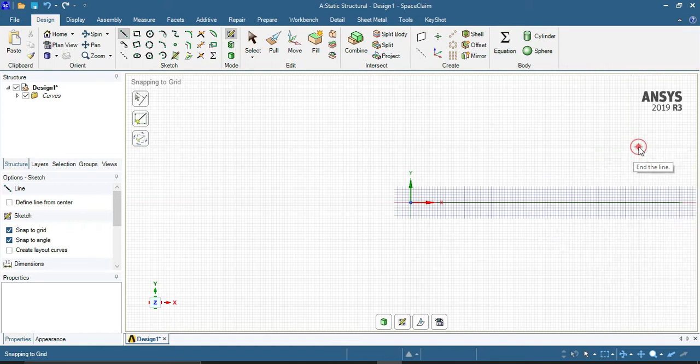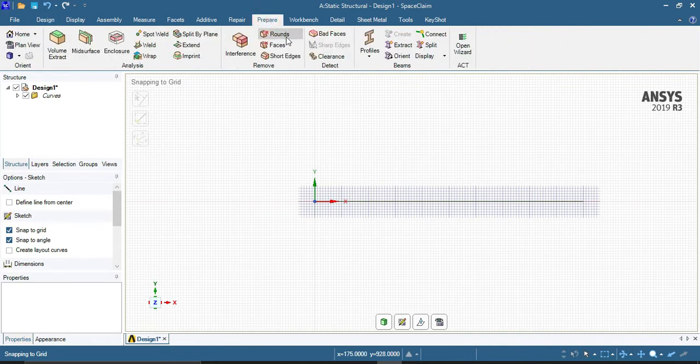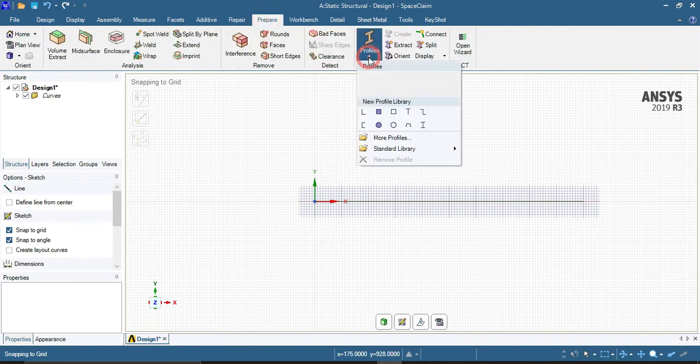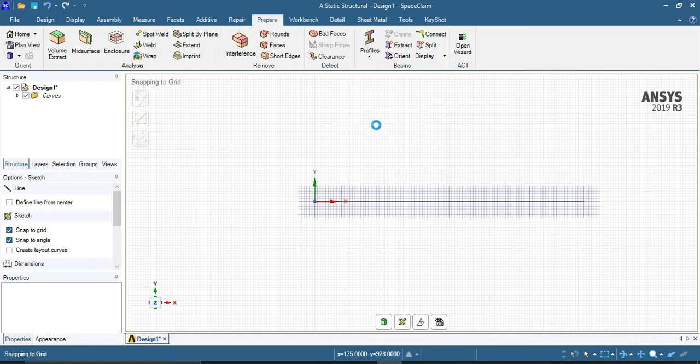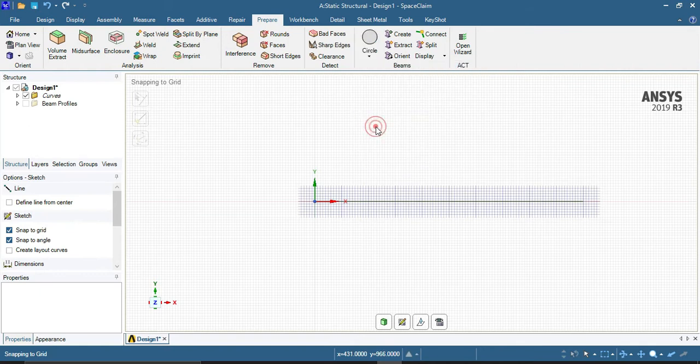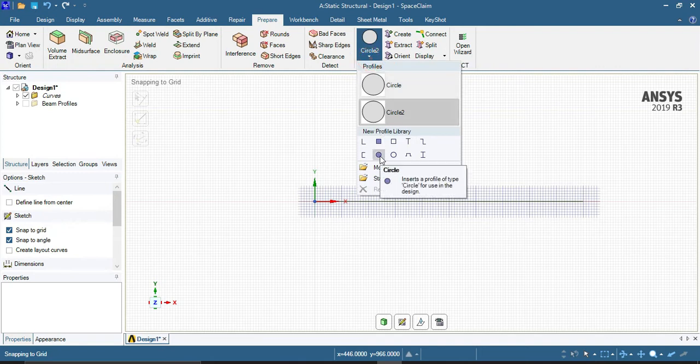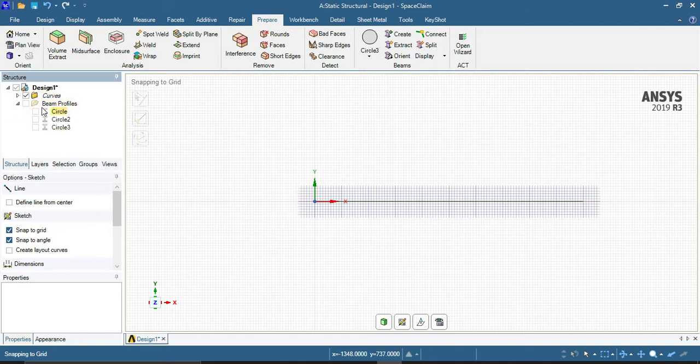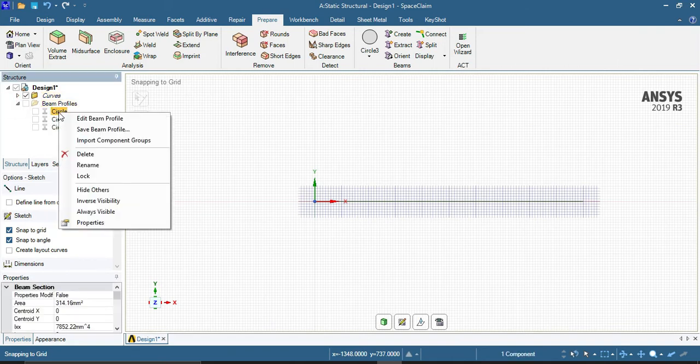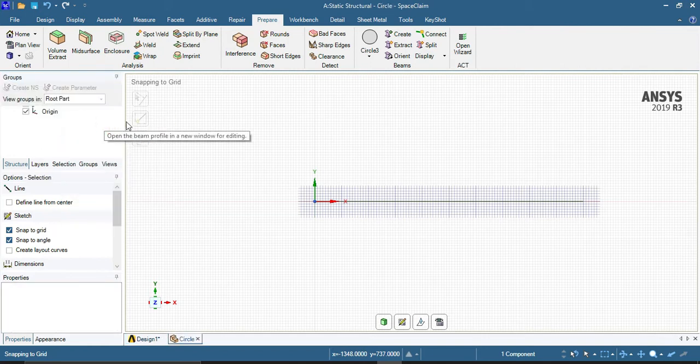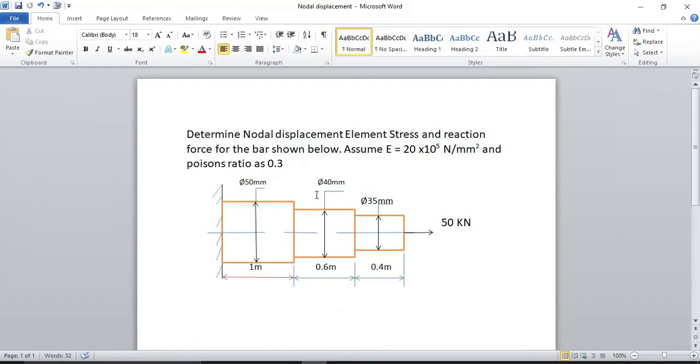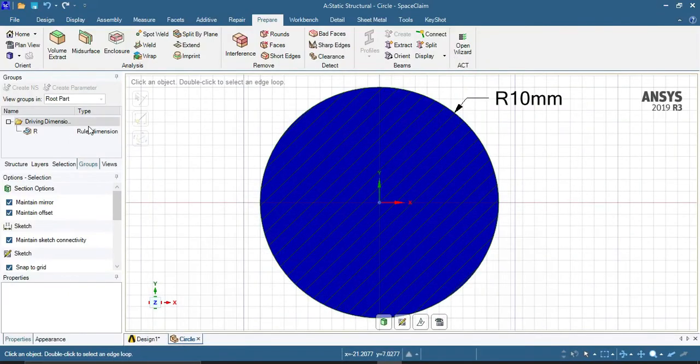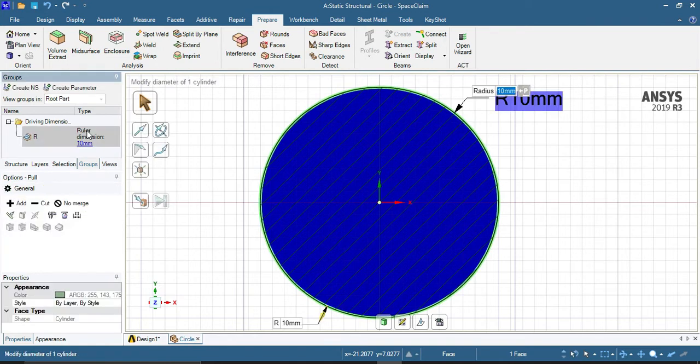Right click and finish line, or press escape button. Now select the Prepare option, go for profiles, and select circle. Again select circle 2 and circle 3. Now go for beam profile circle 1, right click on it, and edit beam profile. The diameter is for first circle 50 mm. Select ruler dimension and give radius 25 mm.